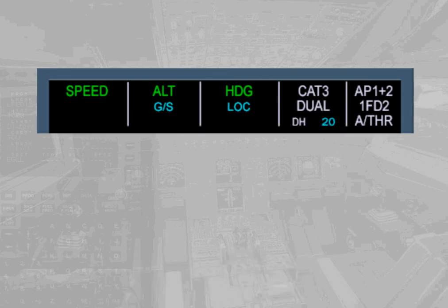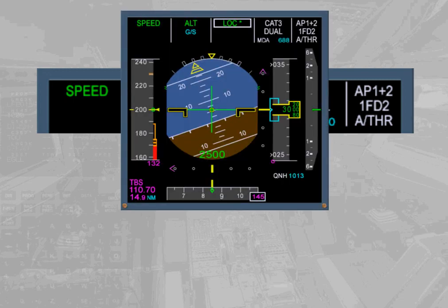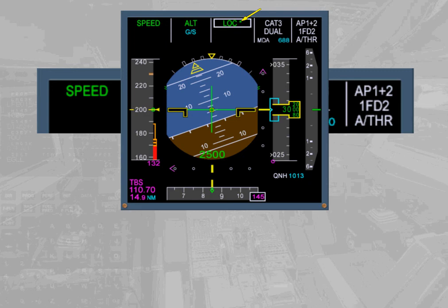When any mode changes on the FMA, it is boxed for a few seconds to draw the pilot's attention to the new status. In our example, the aircraft is intercepting the localizer — the star after the LOC indication means the aircraft is in the capture phase. Once established on the localizer, the indication becomes LOC. Notice that the glide slope is still armed. We will be learning more about the FMA in the following modules, as we constantly use it during all autoflight operations.